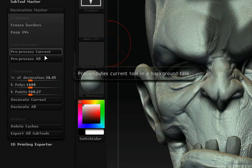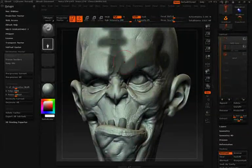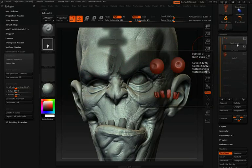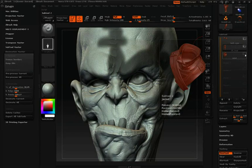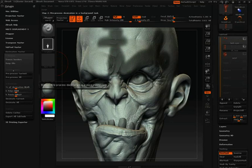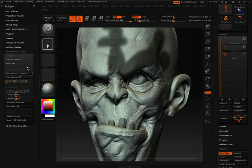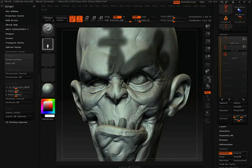Pre-Process Current and Pre-Process All: Pre-Process Current will pre-process the currently selected sub-tool, while Pre-Process All processes all visible sub-tools. Because the jacket visibility is turned off, it won't be included. With the head sub-tool selected, I'll click Pre-Process Current and you can see the progress bar appear. The pre-process stage is the longest part of decimation because Decimation Master is calculating decimation from 0 to 100, saving all this information to a temporary file so we can quickly decimate at any level afterward.